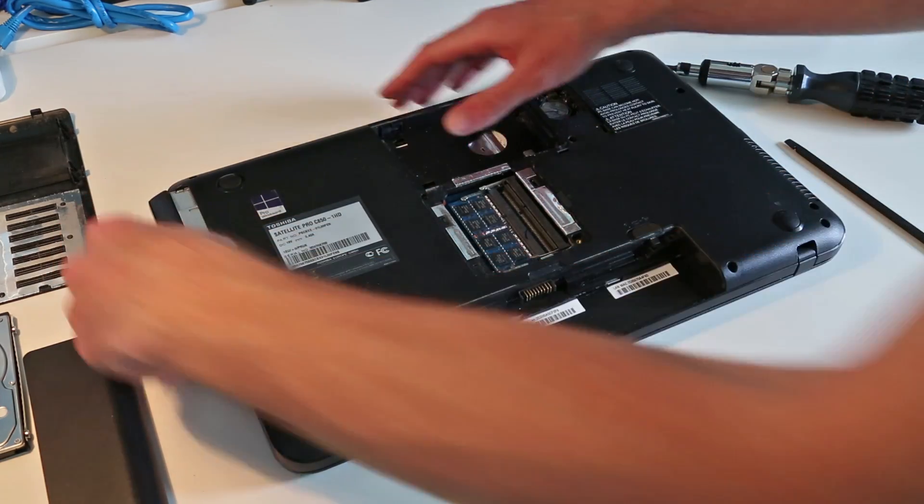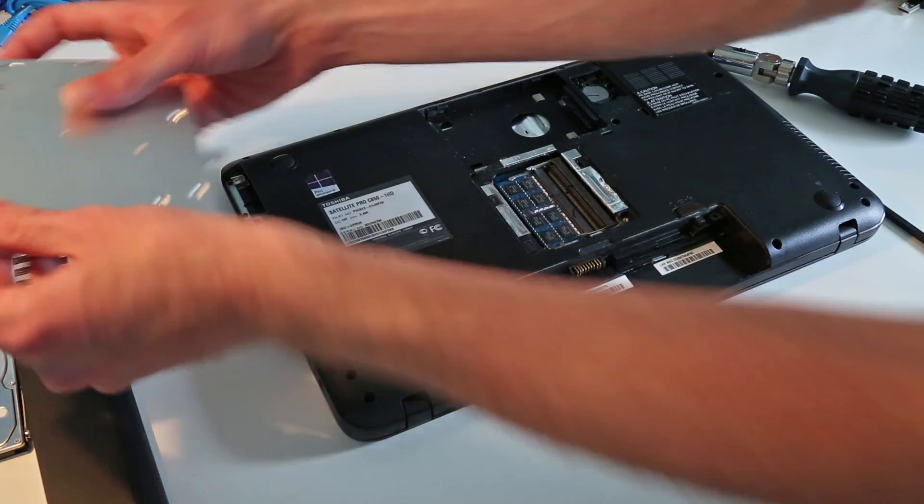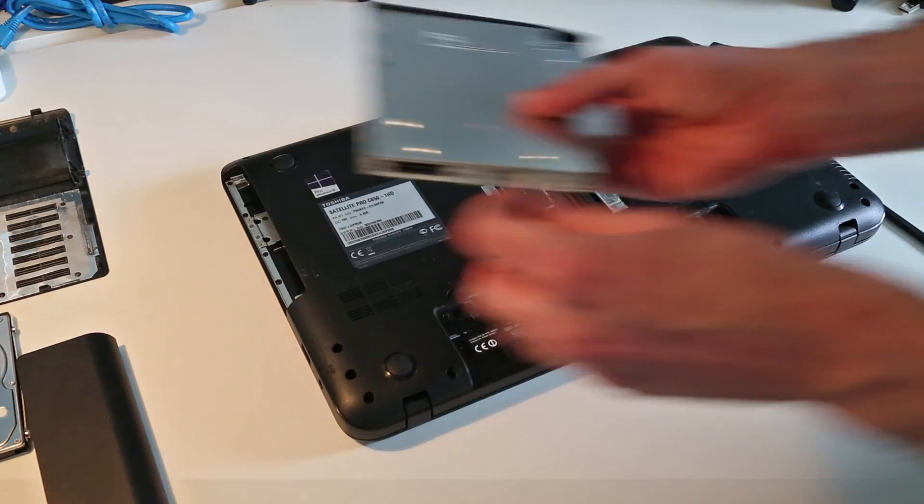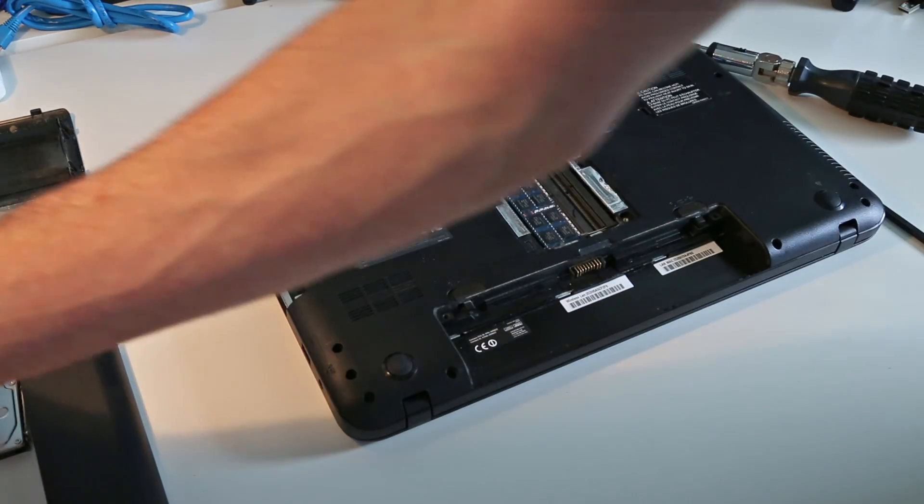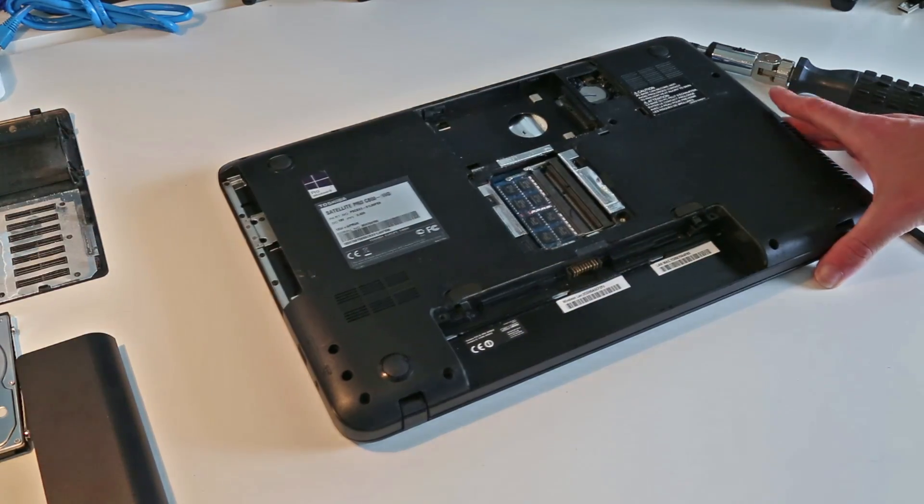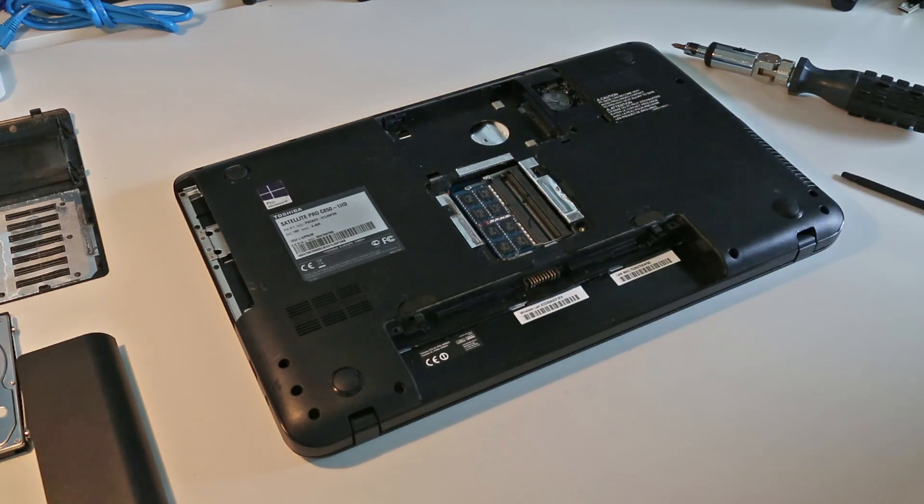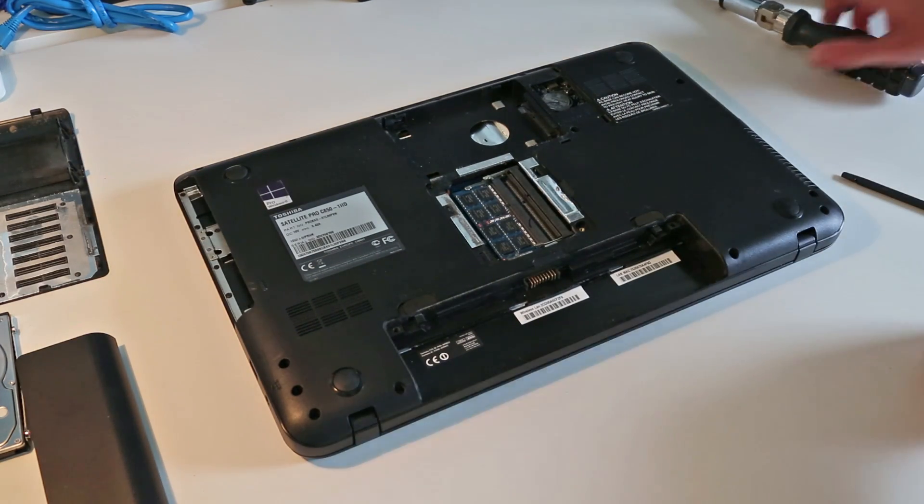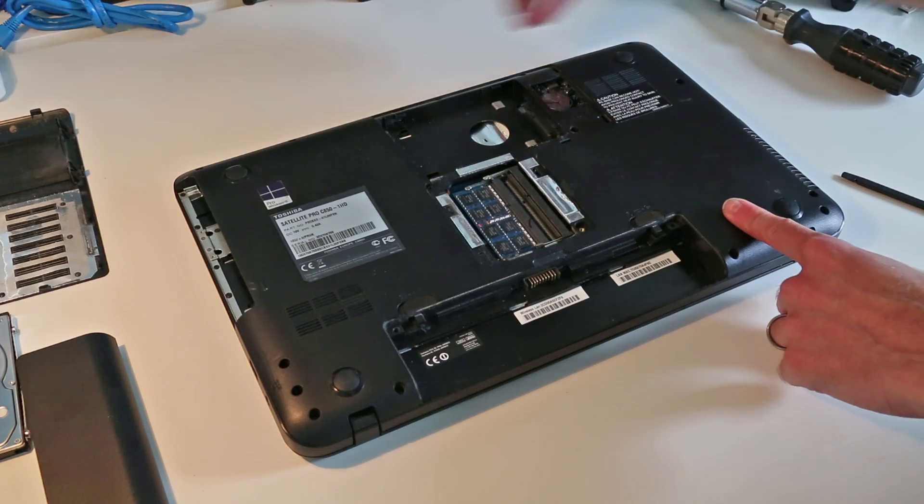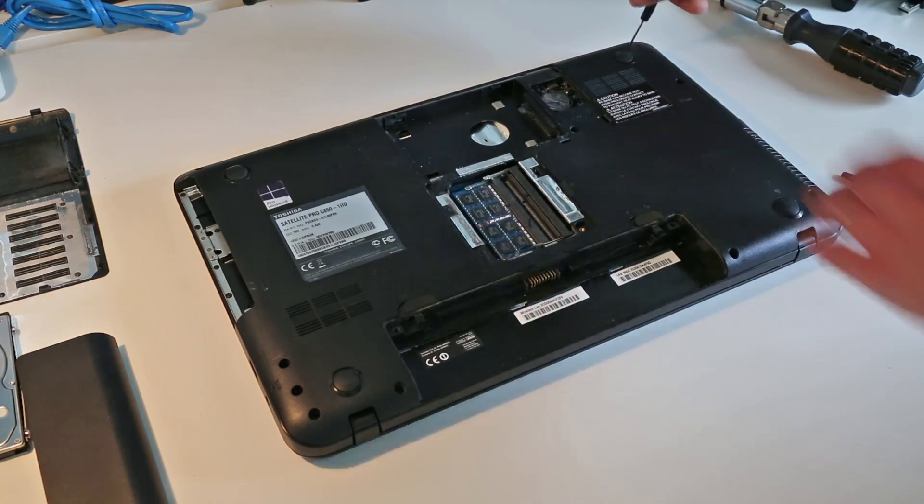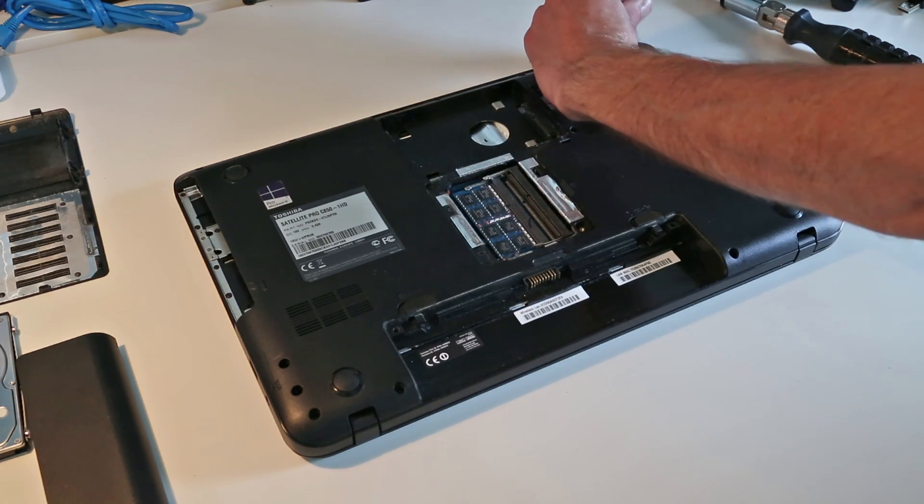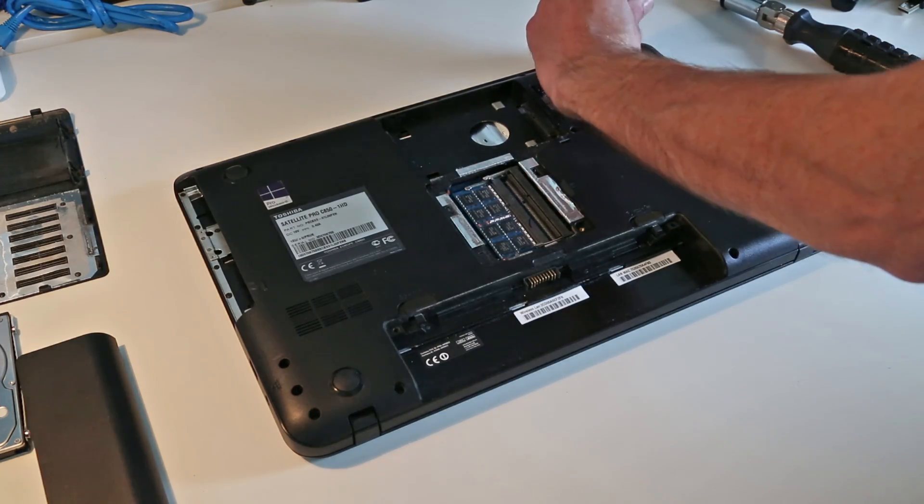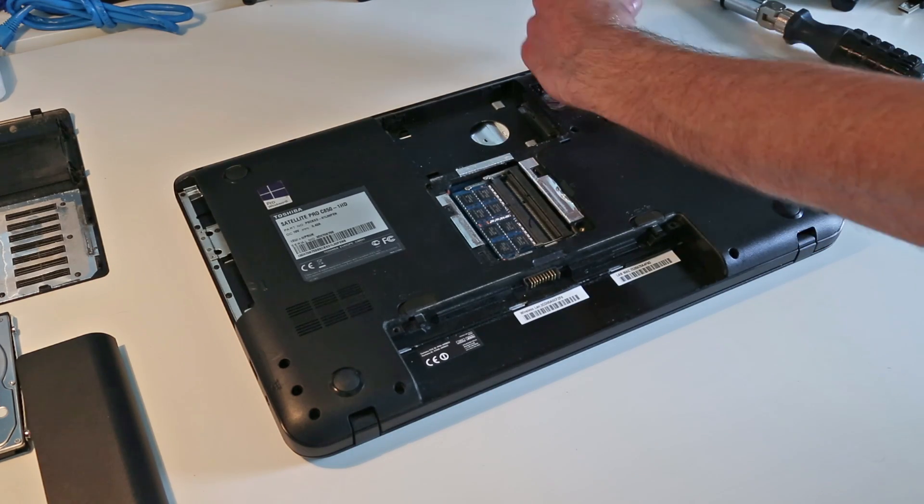So pull on the bay there and that drive slides out easily. Now from here we want to go around and remove all these screws from the base as we want to access the main components which is done through the base of the laptop.